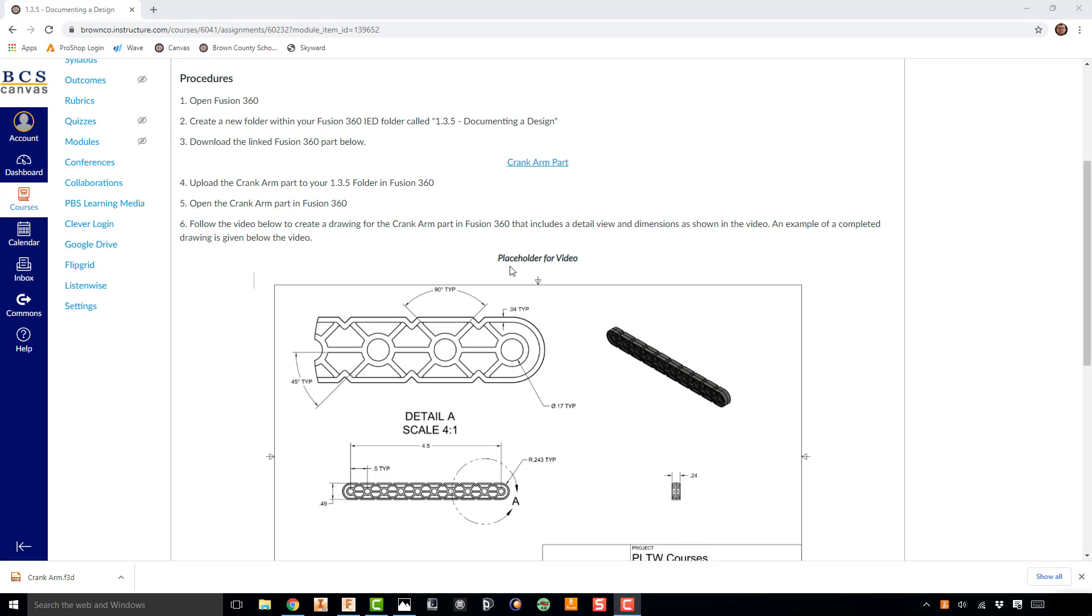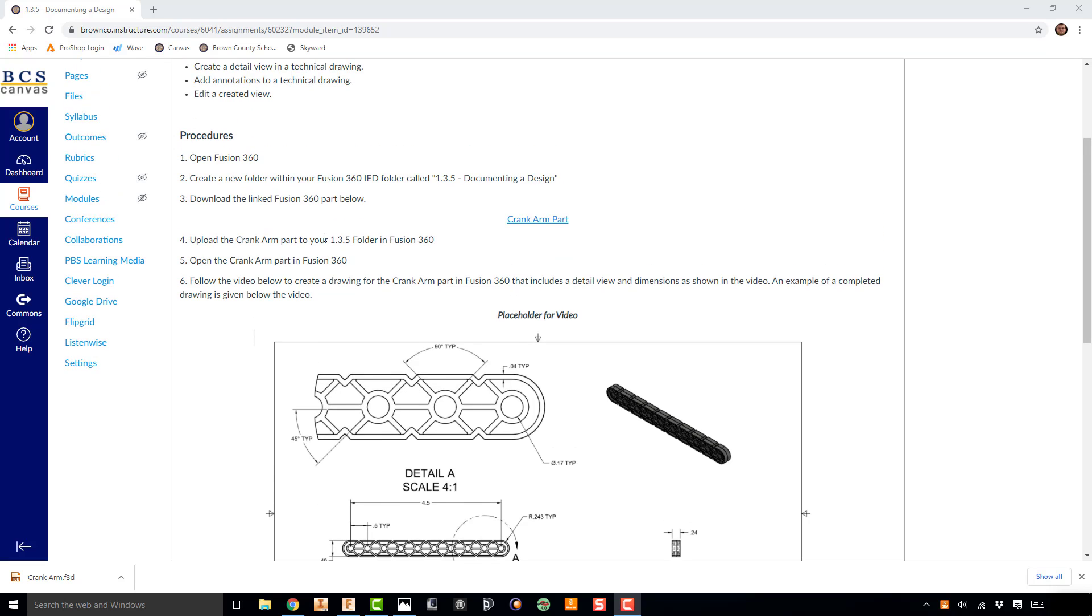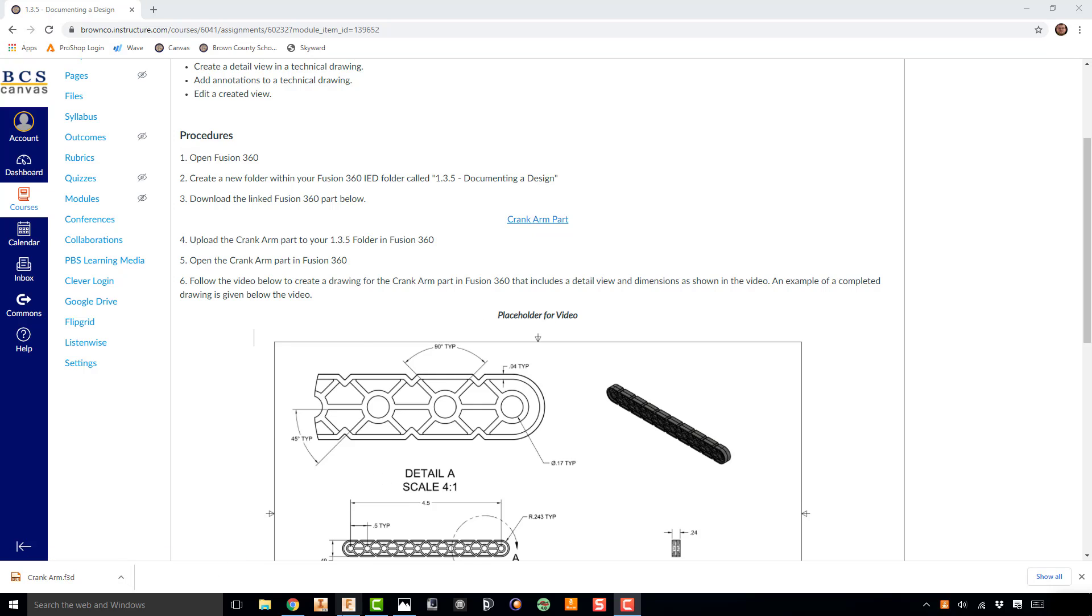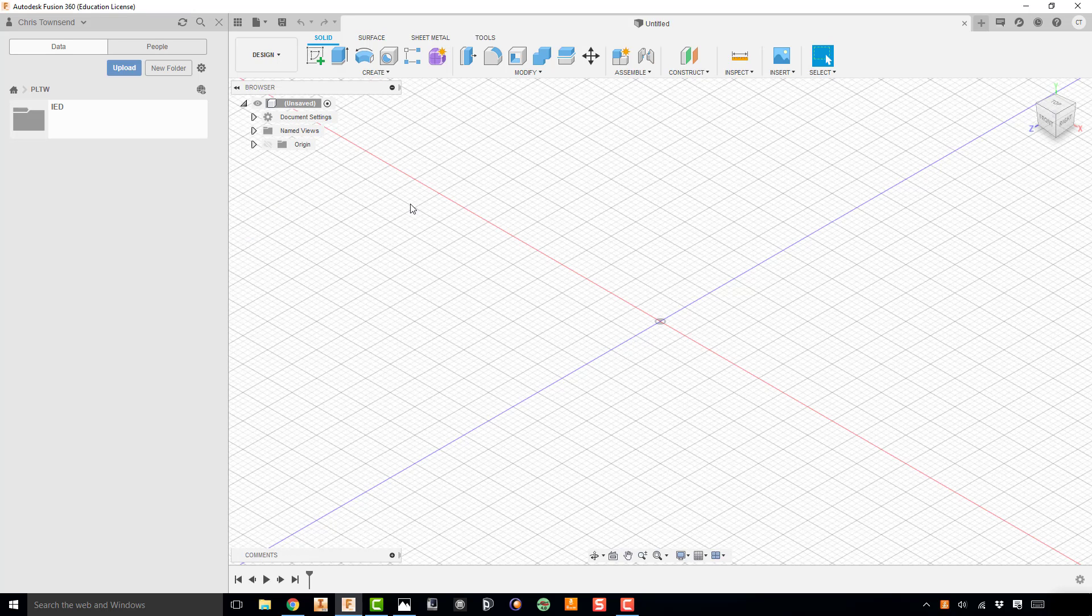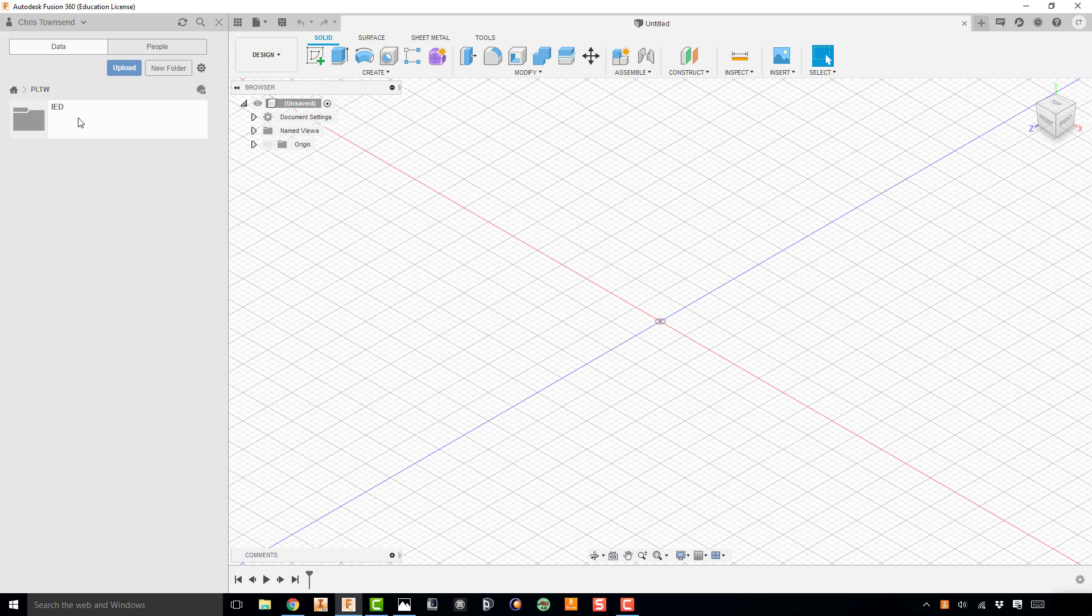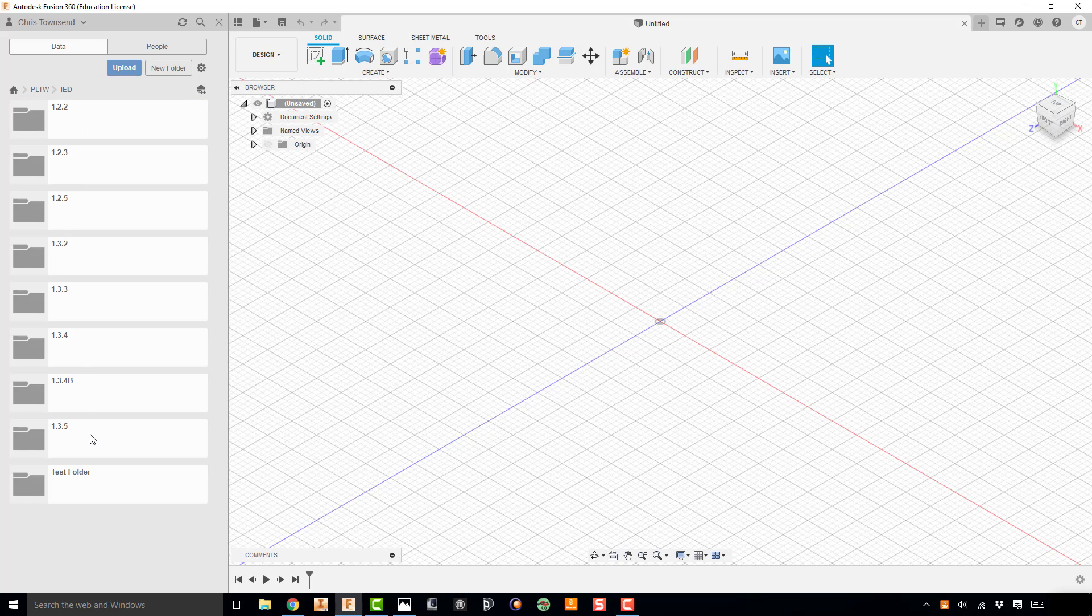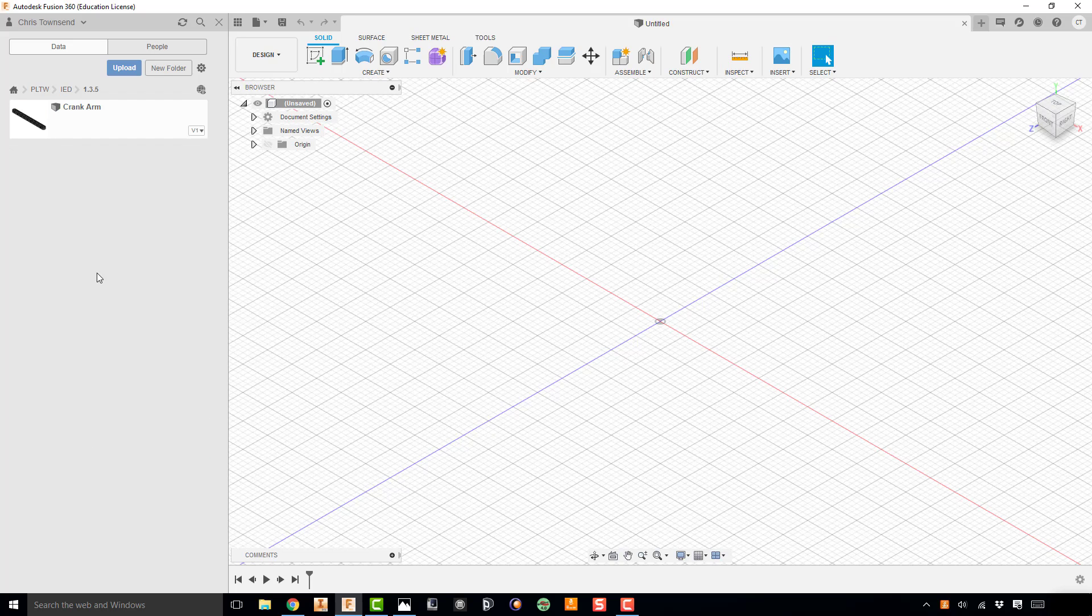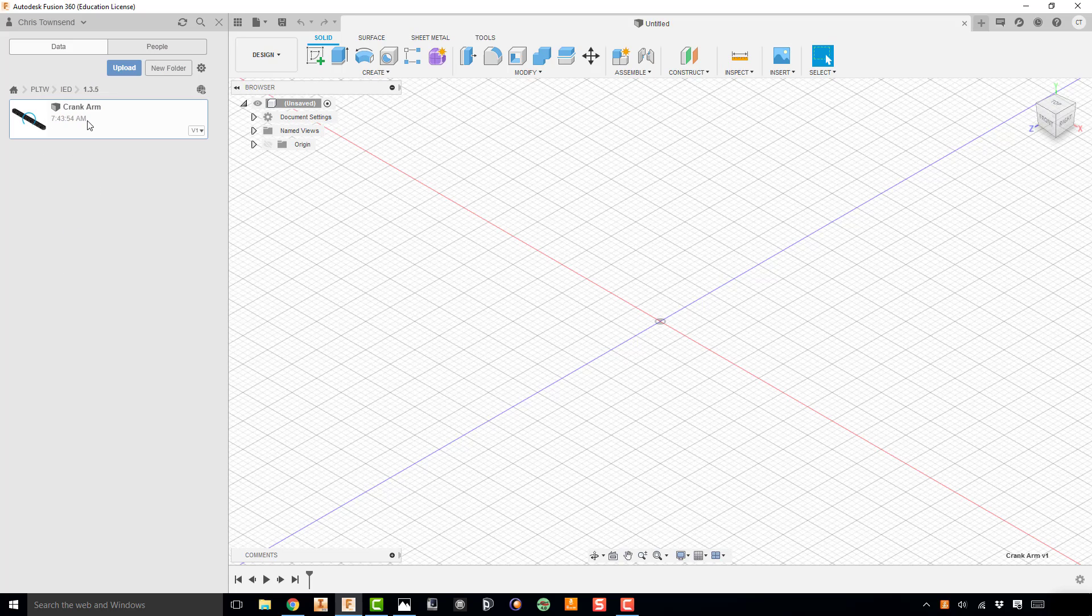To get started with this, you're going to need to go into your Canvas assignment and click on the crank arm part and download it. You can see down here that I've already downloaded mine. And then once you've done that, you'll want to go over to Fusion. Go to your PLTW folder, to your IED folder within that, down to 1.3.5—you'll need to create this folder. And then once you've created that folder, go into it and upload your crank arm part using the upload button here. I've done that already to save us a little bit of time, so I'm going to go ahead and open that part.